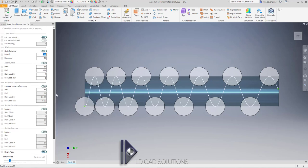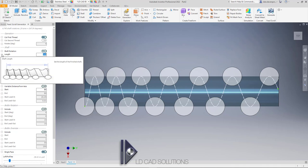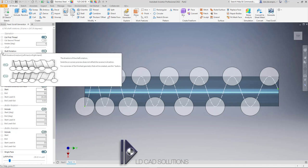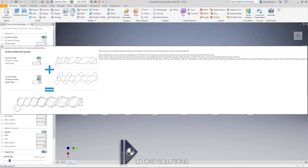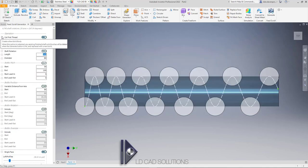Before we start changing numbers to get the shaft design we actually want, let's quickly take a look at some help we can find within the form. You can see these little eye symbols against each of the inputs. We've taken a lot of time to put some decent explanatory pictures and text here to help you really get to grips with what the controls do, nice and fast.